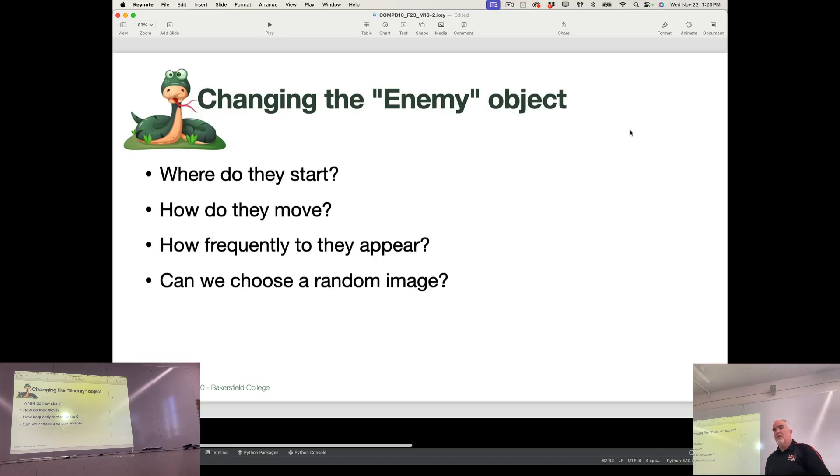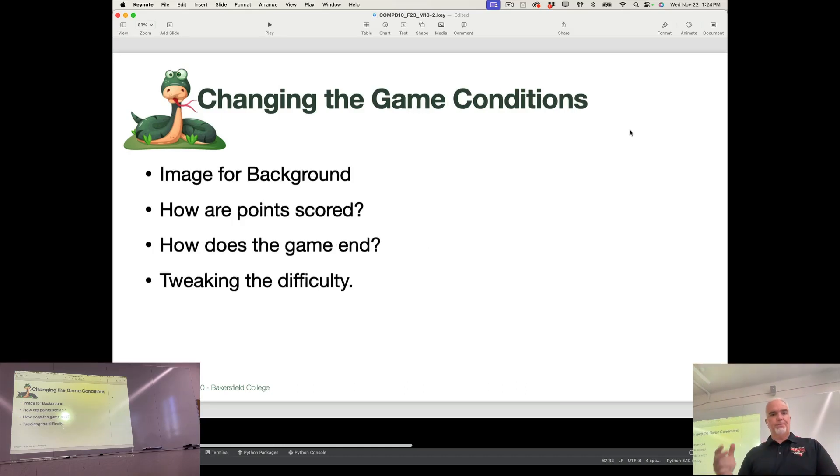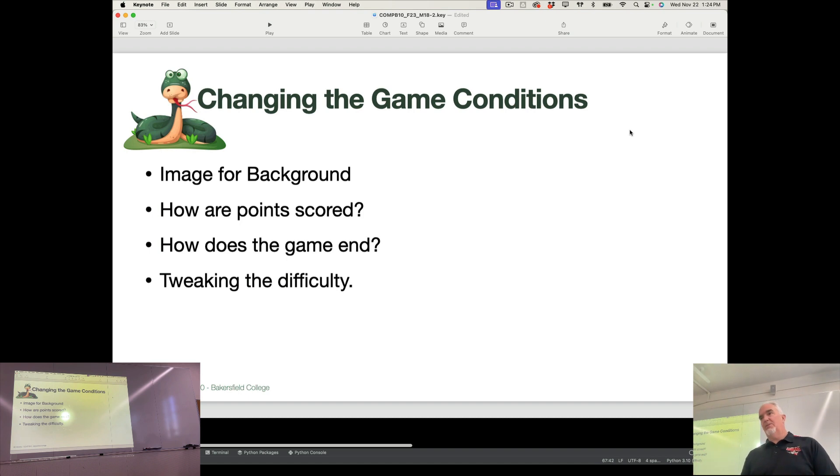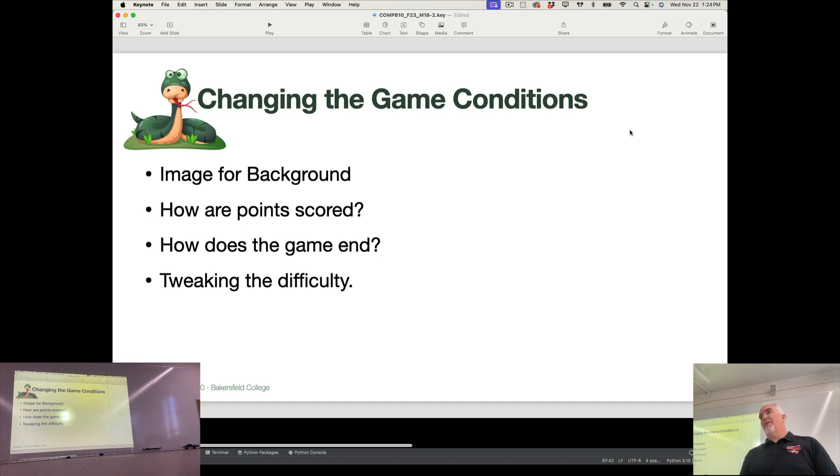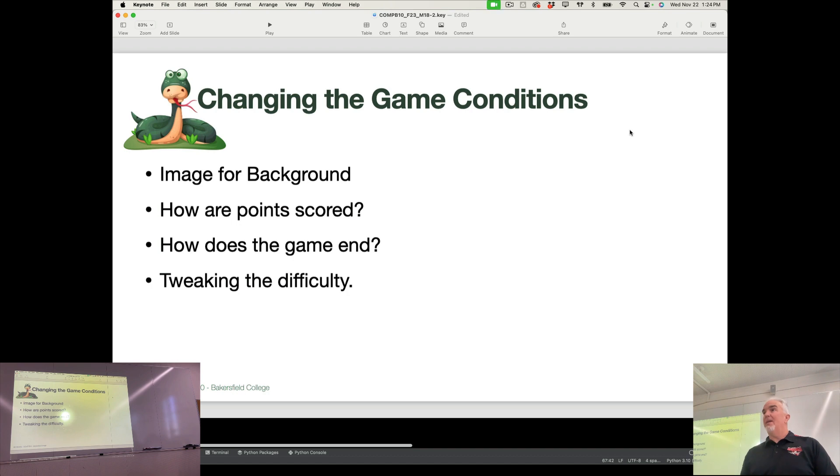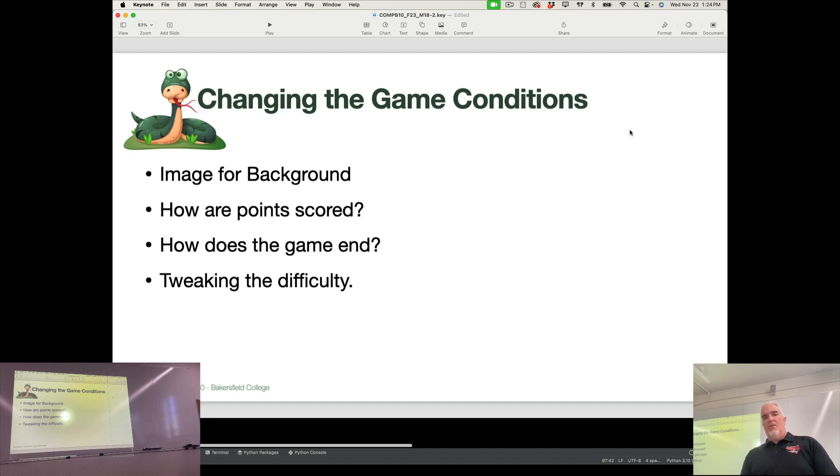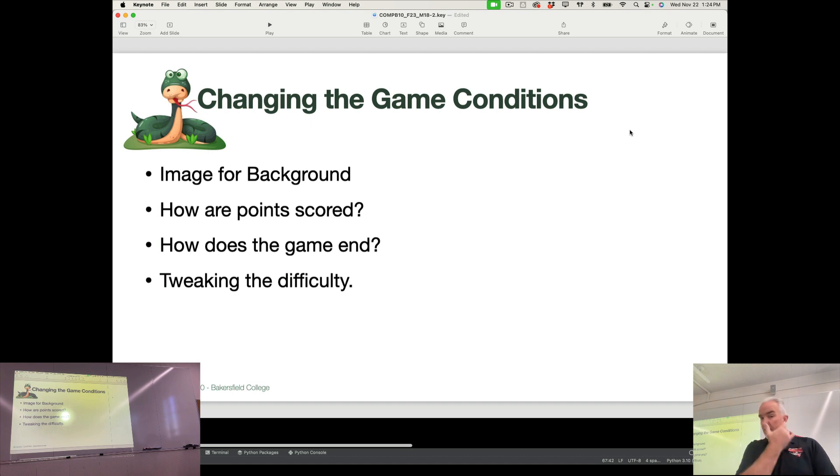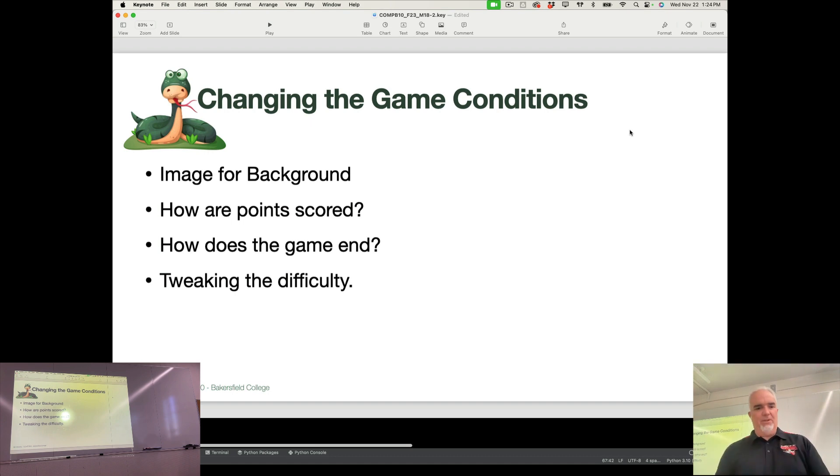So the last few things we need to do are change the game conditions. I'm going to put that background image in there just to make it look a little bit more interesting. We're going to score points when you catch food rather than when you dodge it. And the opposite happens when the game ends. The game will end when you miss a food rather than when you catch one. And then we'll do some stuff to tweak the difficulty there.